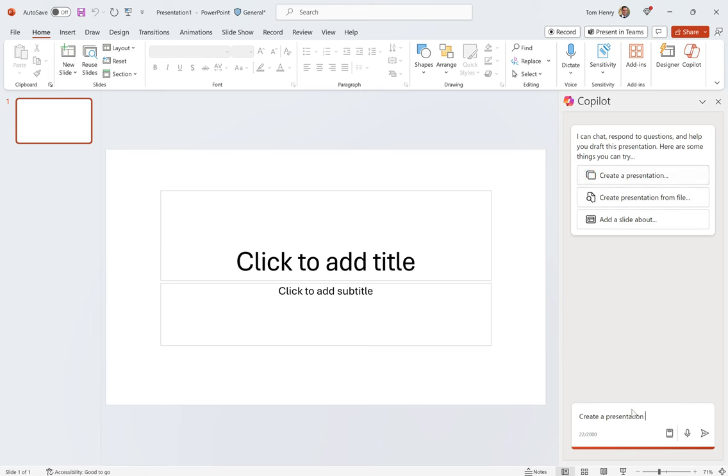Create a presentation. So it's a prompt, it's using the OpenAI foundation and Azure AI.